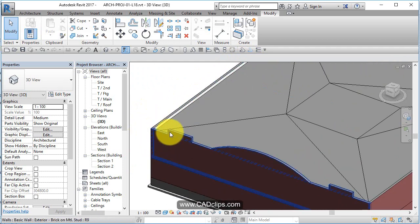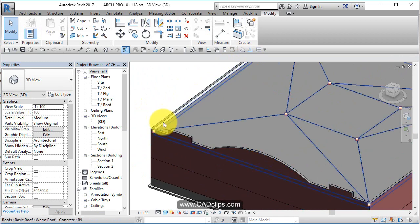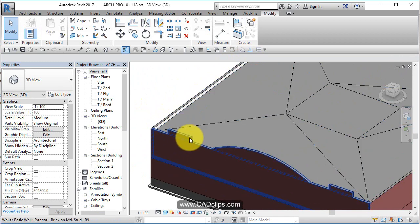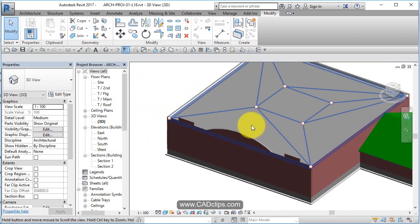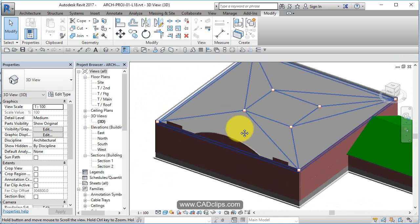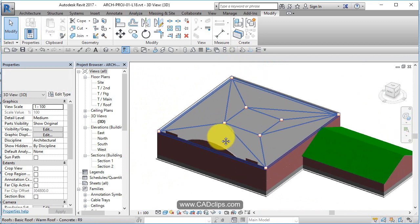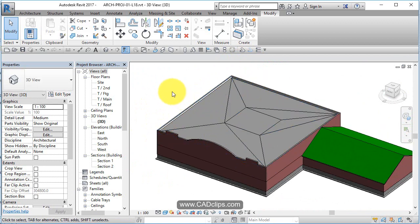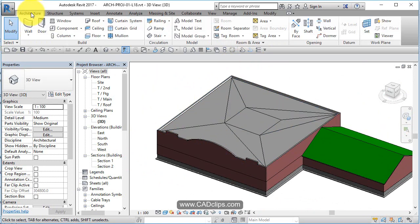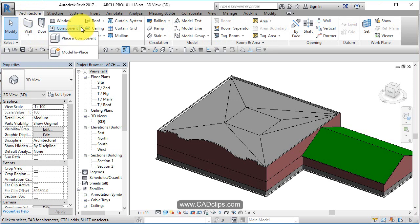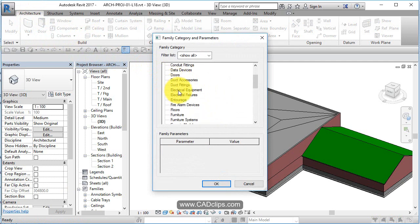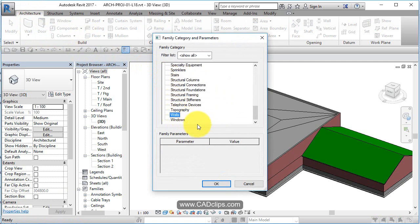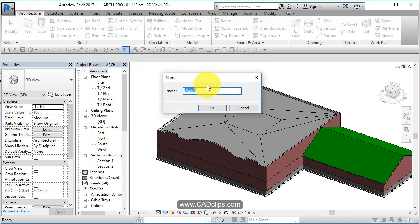Now we might skip these parts but I'm going to basically include the entire top with this precasting. So this is what we do: we create an in-place family component. I'm going to go to Architecture, hit the flyout on Component, and say Model in Place. I need to pick a Revit category - wall, door, window, whatever. I'm going to say this is a wall category.